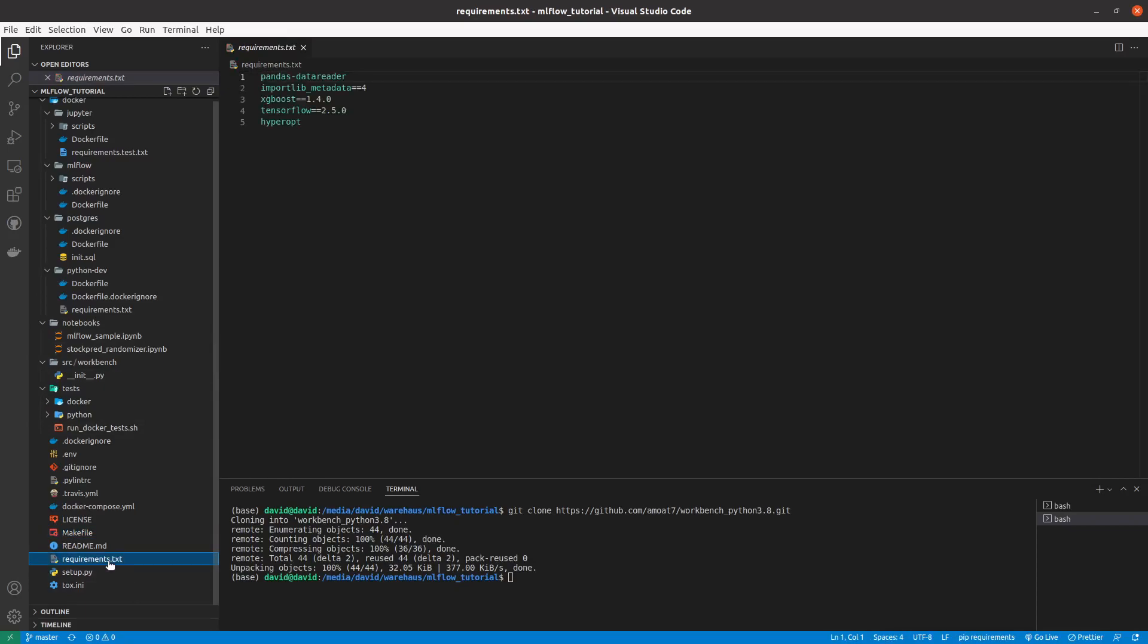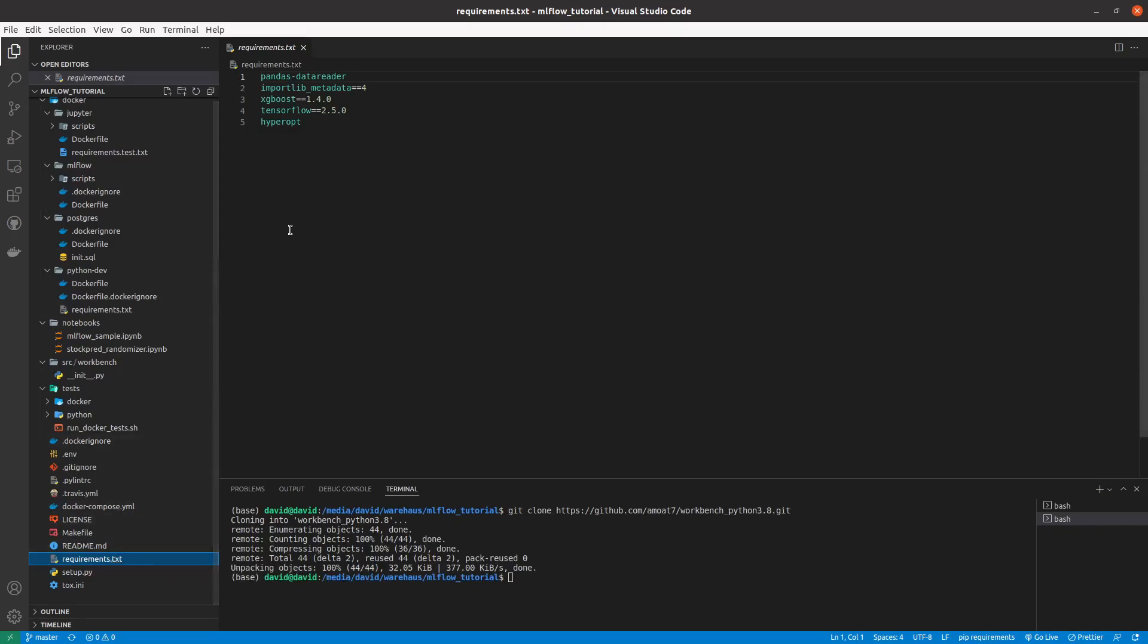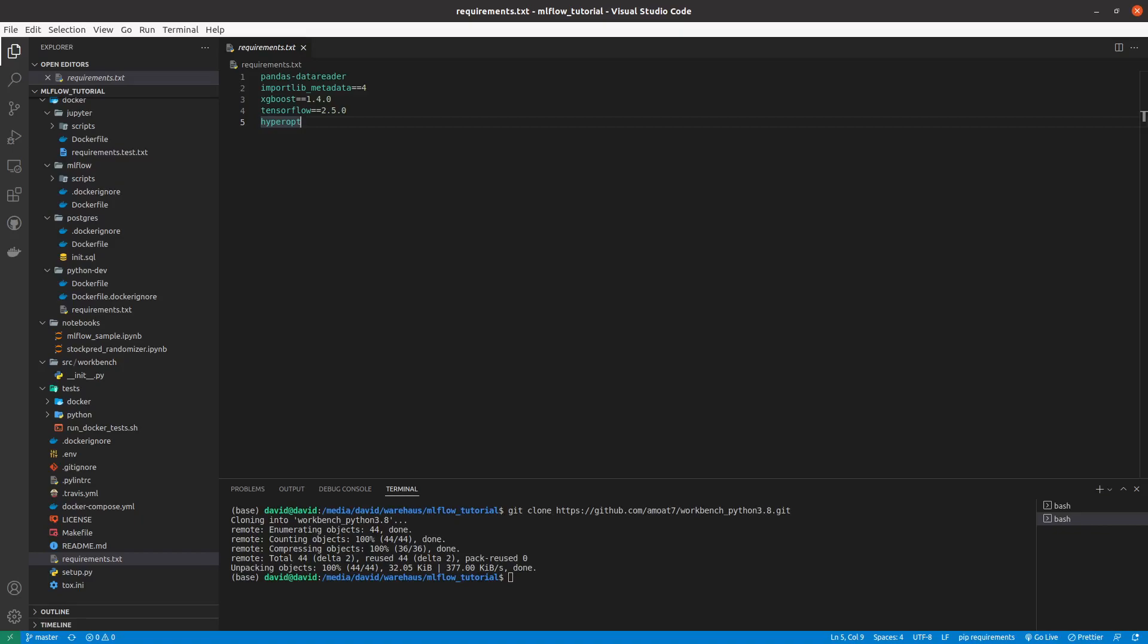We also have a requirement.txt. Obviously, if you are working with data science and machine learning, you would need certain libraries. So if you want to use a library like XGBoost, I've specified it here. You just specify XGBoost and you can add a version if you want. I need tensorflow, so I added tensorflow and the version I want. You can add your libraries over here and when you start your local environment, those libraries will get installed in your Docker containers.